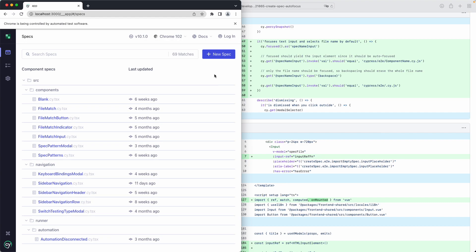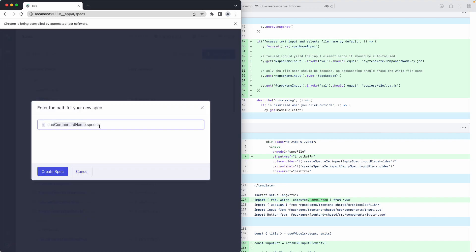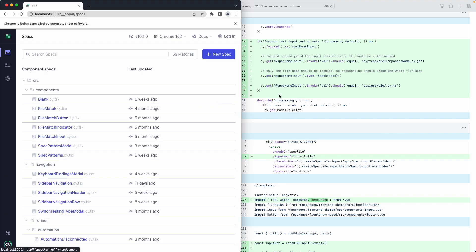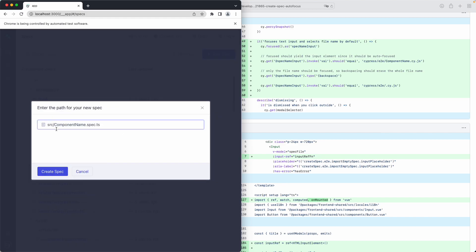This is Cypress 10 and it's pretty similar to Cypress 9 — works exactly the same. One of the main differences is you have the specs inside of the actual runner. There's another feature where you can create a new spec right here in the runner. The pull request we're reviewing made a change to this modal — the component name is automatically highlighted so you can just go ahead and type your new component name. Prior to this PR you'd have to select it manually, which is pretty finicky and annoying.